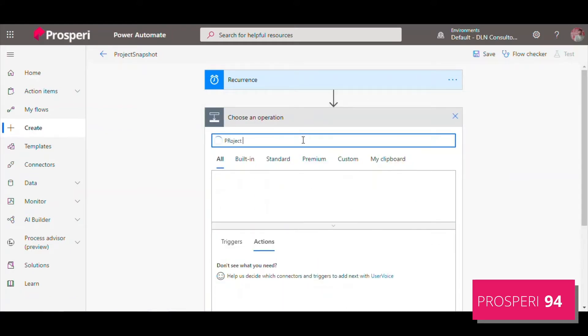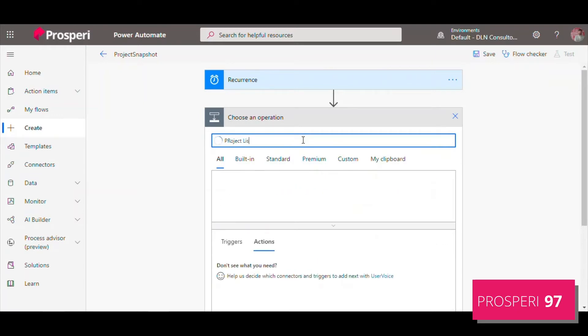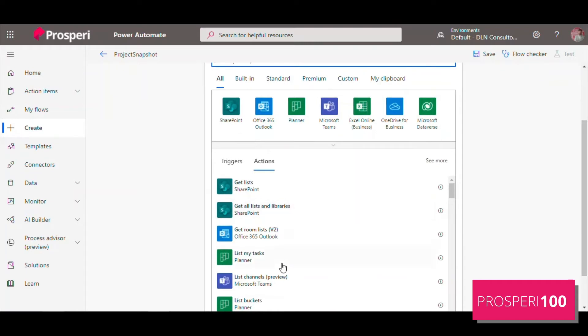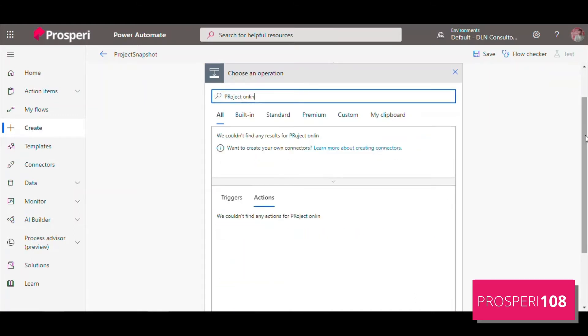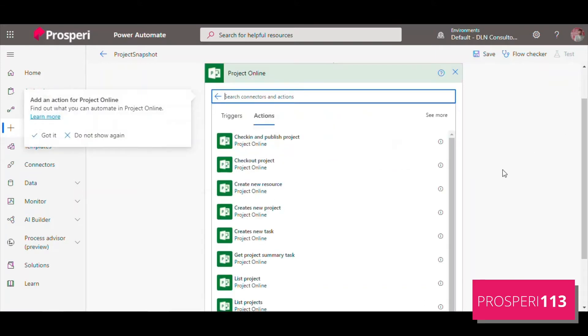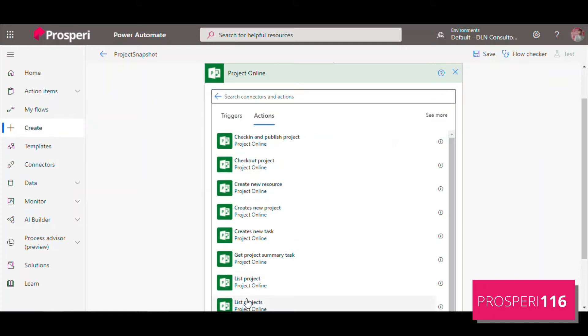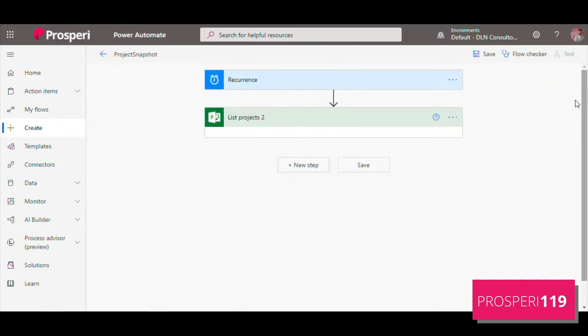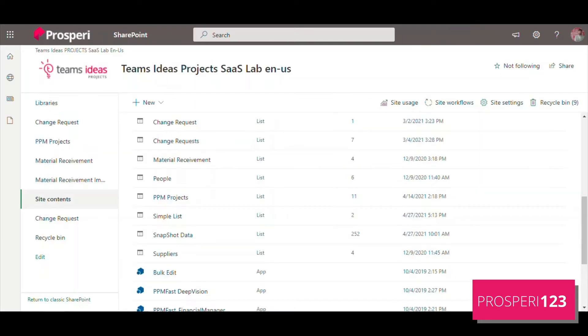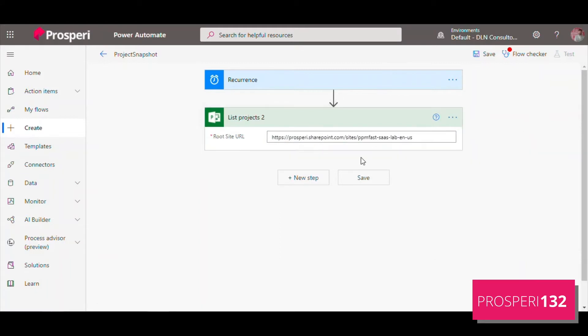Now we're going to need the Project Online action that lists every project that we have here. Project Online, here we have List Projects. We can just paste our PWA URL and voila, we have all projects selected.